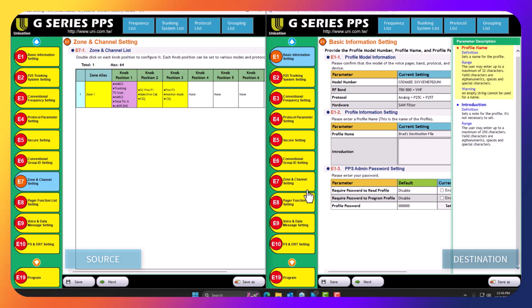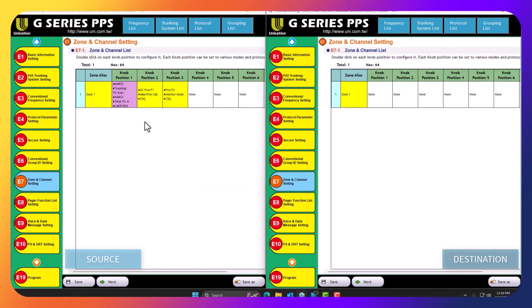We're going to navigate to E7. As you can see, I have three non-positions set up in my source and I want those three non-positions in the destination CP file on the right.